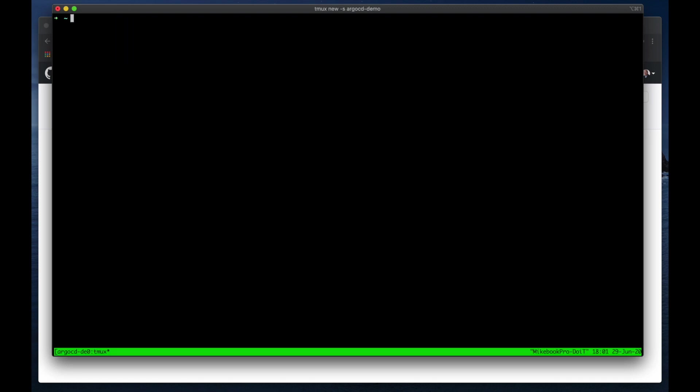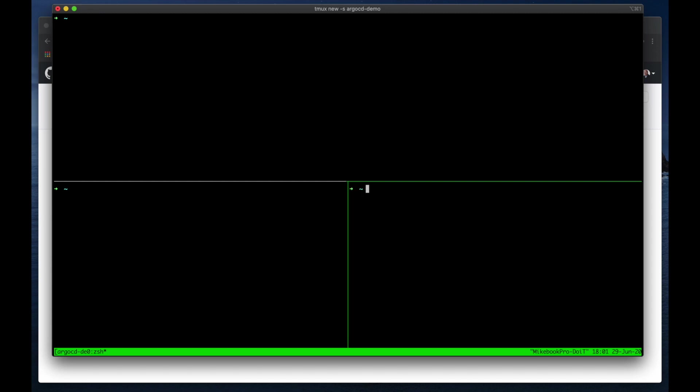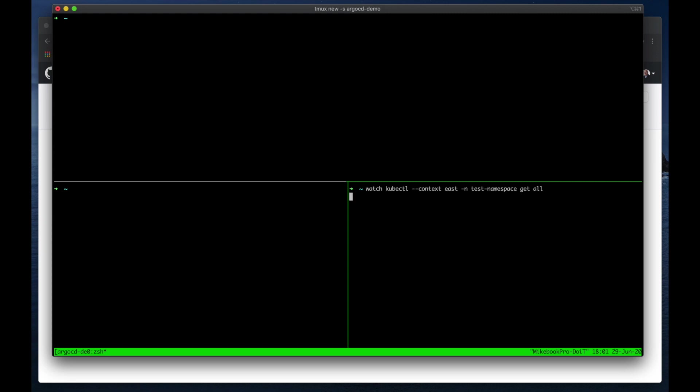Sorry about that. And I want to create East and West panes, but then also have a terminal for doing commands. So I'm going to add a panel here and add panes. Okay, so now we should have left and right panes. And on these lower ones, I'm going to be monitoring the East and West clusters respectively. So if we just do watch kubectl context east, and then we'll do namespace test-namespace and get all.